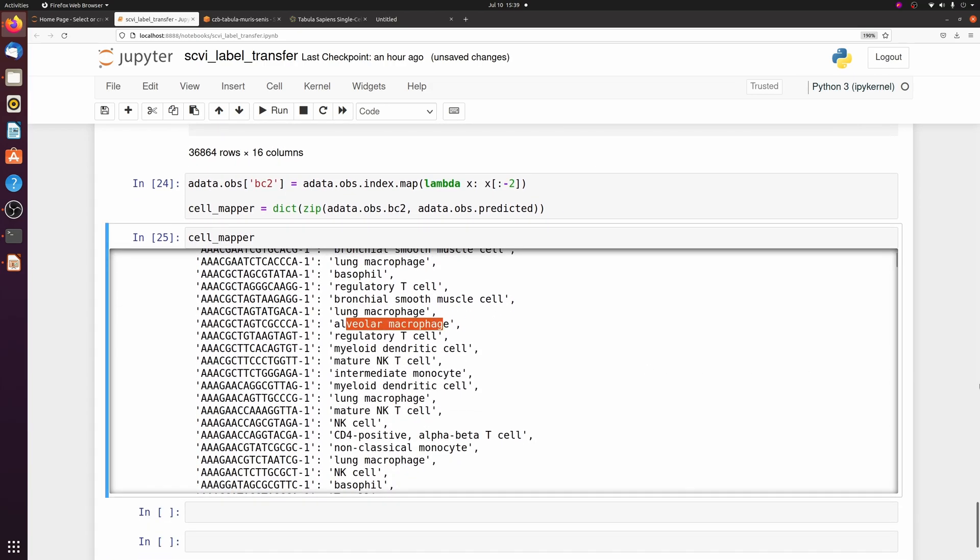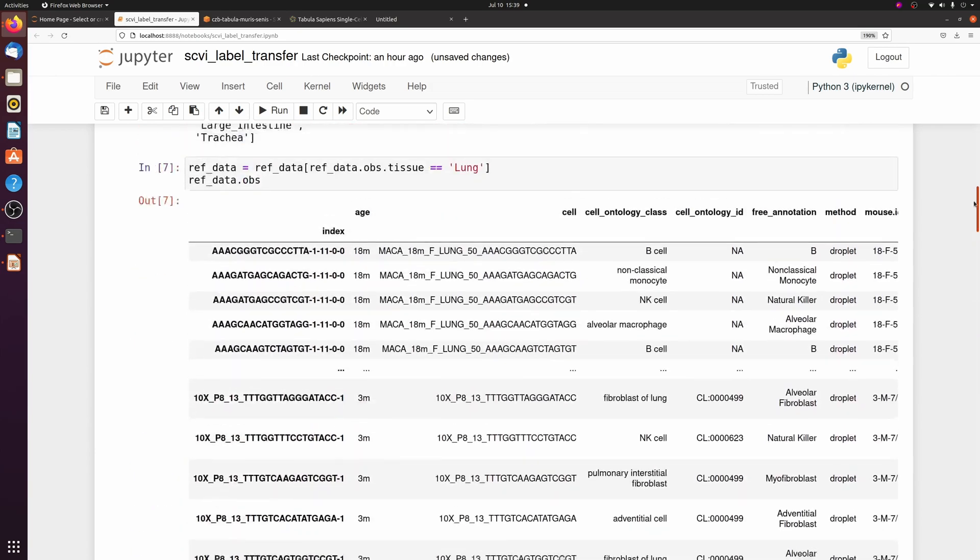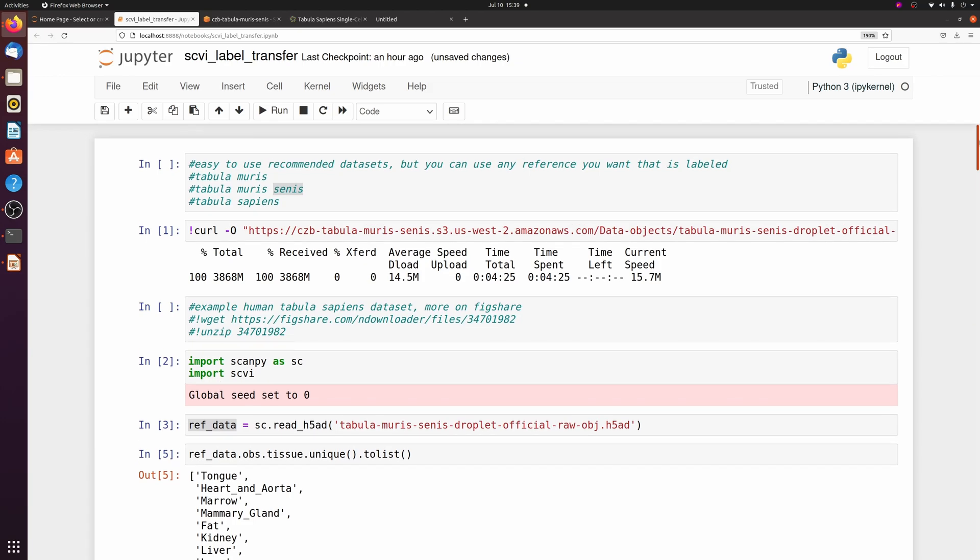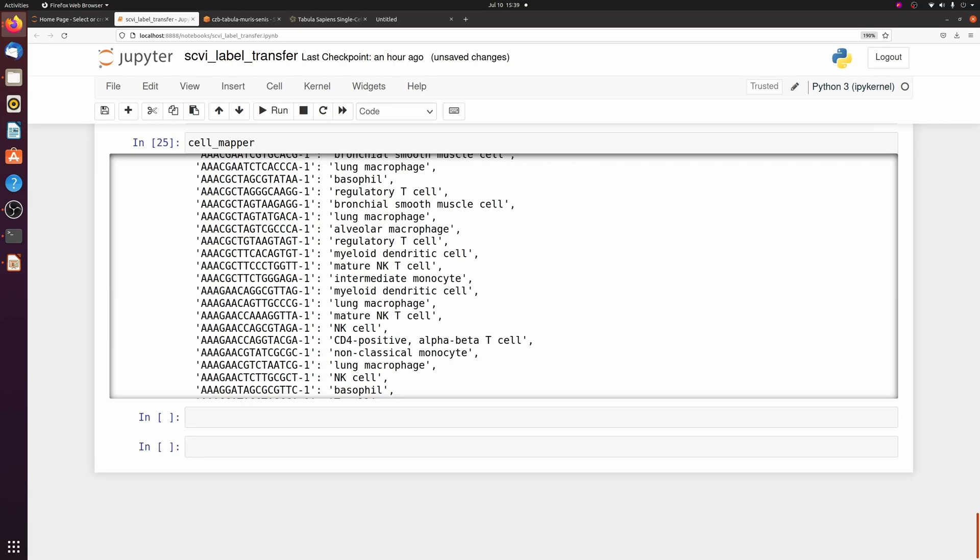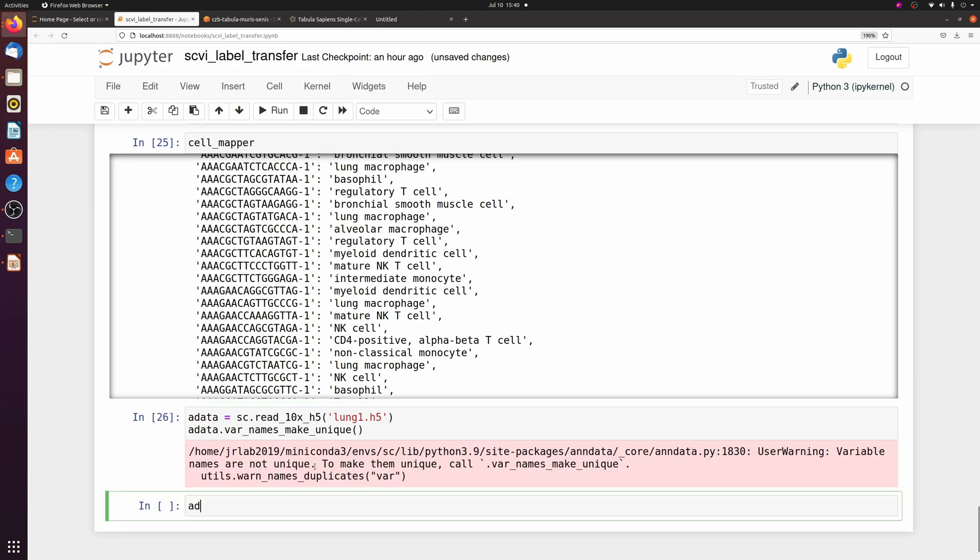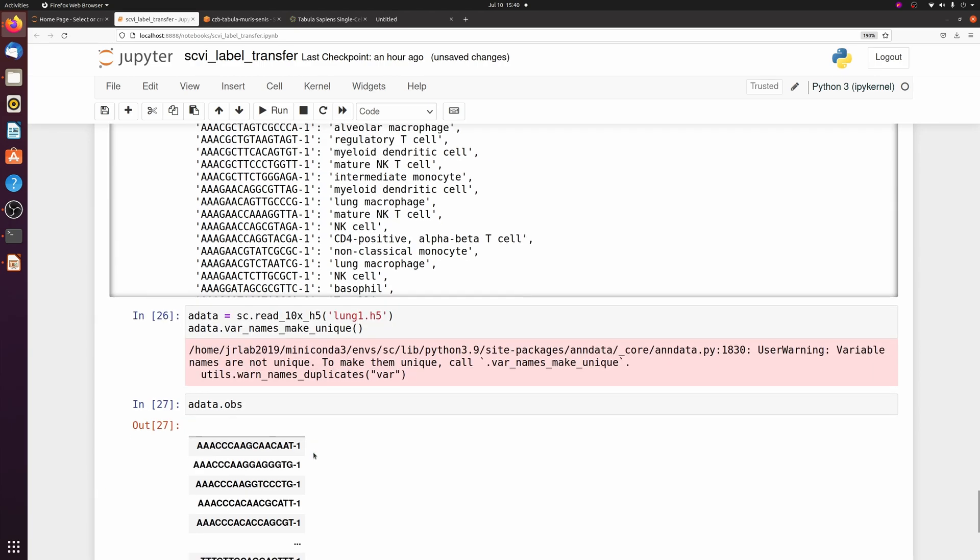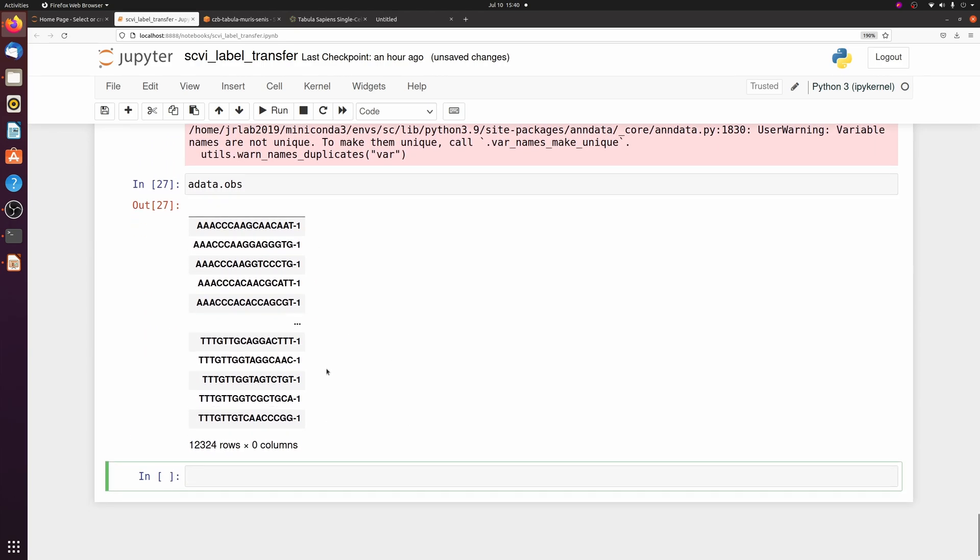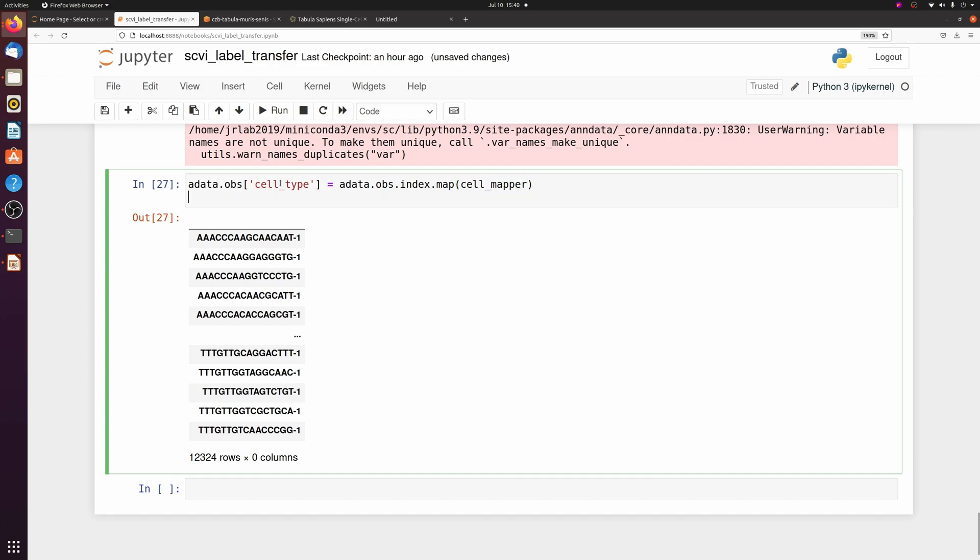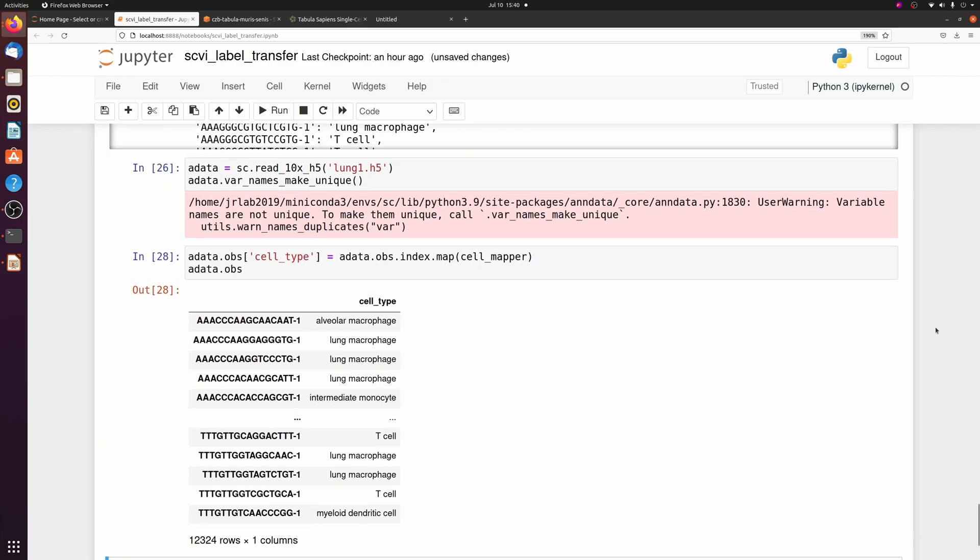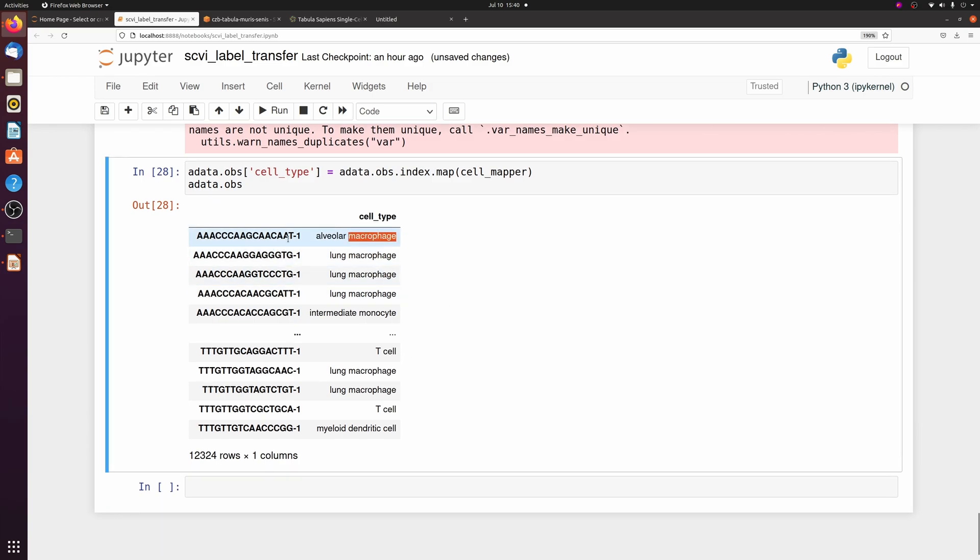So now we have this dictionary of cell barcodes and cell types. What I'm going to do is I'm just going to reload my adata. Then if we look at it, obviously we have no observation data. So let's make a new column, call it whatever you want. I'm going to call it cell type, and it's going to be adata.obs, and then I'm going to map the index column, which is the barcodes, to that cell mapper dictionary we just made. And now you see we have a cell type for every barcode.